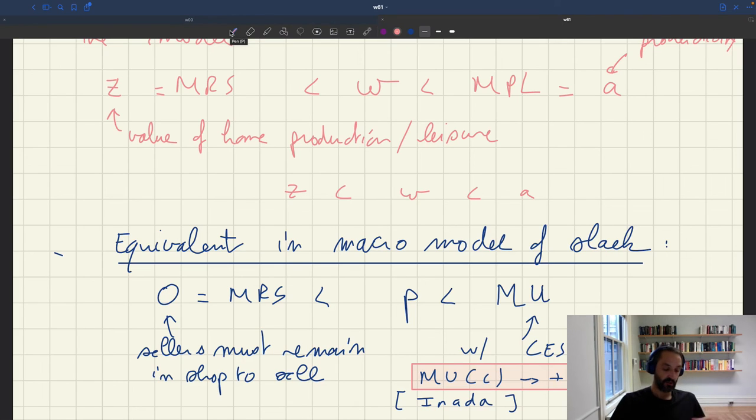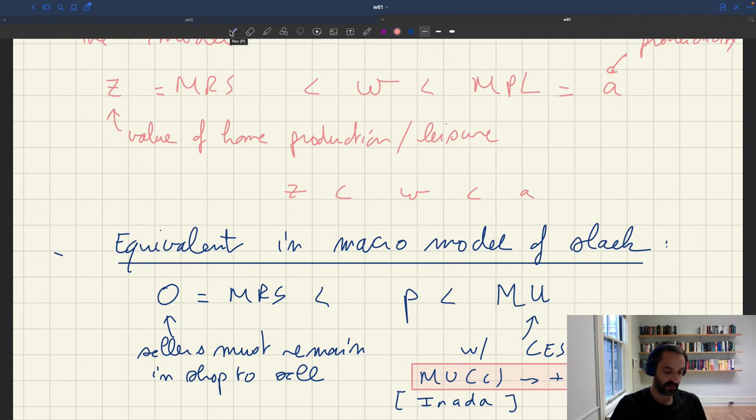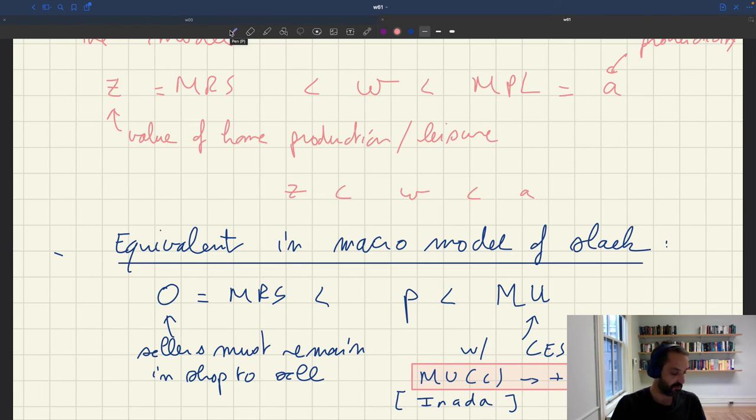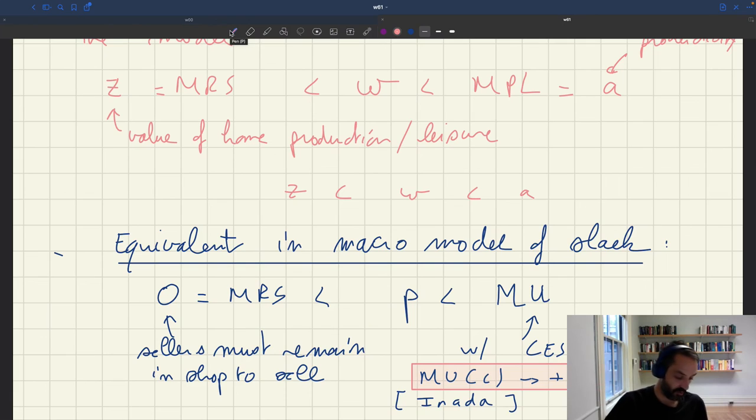So here, because we have these Inada conditions that are satisfied and we have a concave model instead of a linear model, we can have basically any price norm we want.